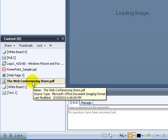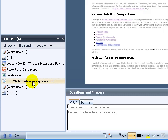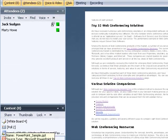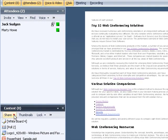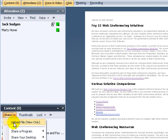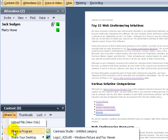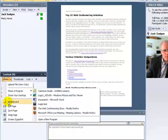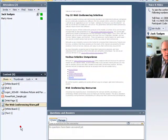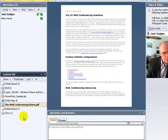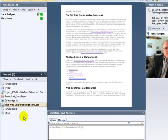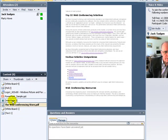But some documents such as Word and Excel, when you try to upload the file, they'll ask you to actually share the program. So you have to launch the program on your desktop and then open that particular file. And then it can be shared with everybody. You won't have the annotation tools like you do with PDFs and PowerPoint, but you will have the ability to give control to some of the other participants.